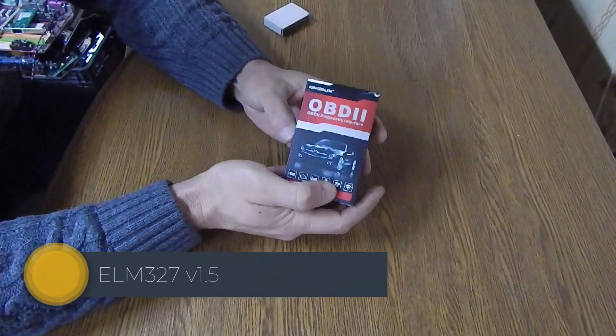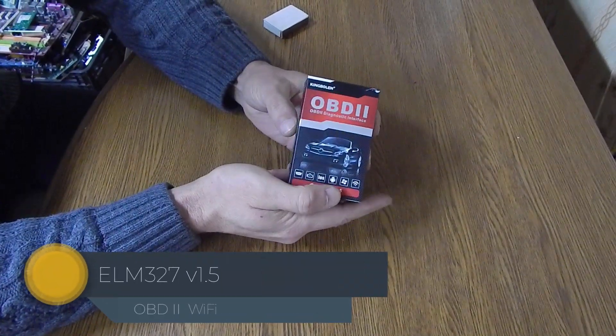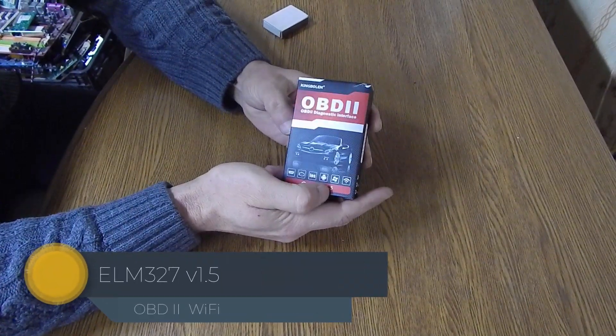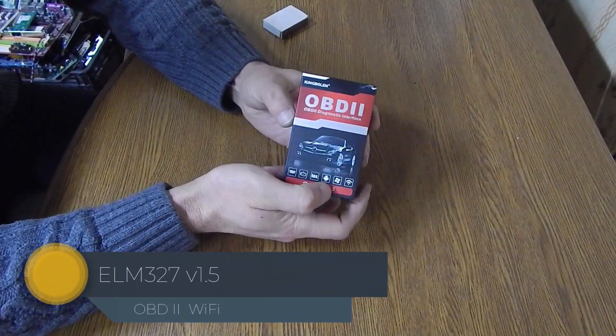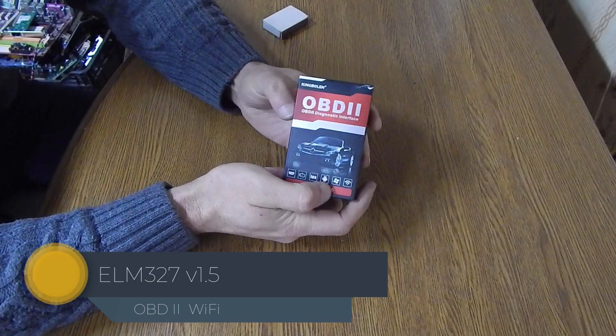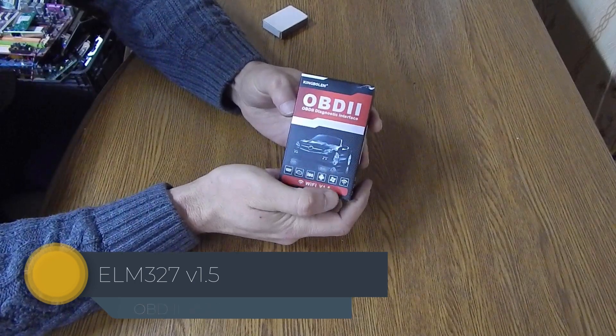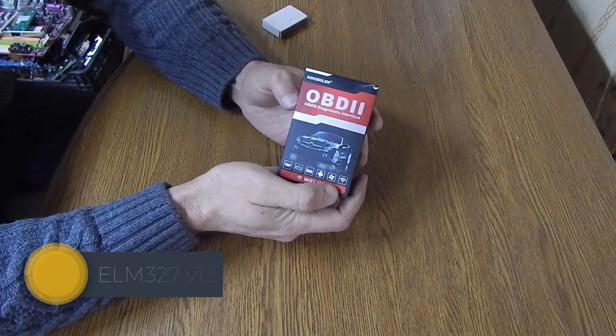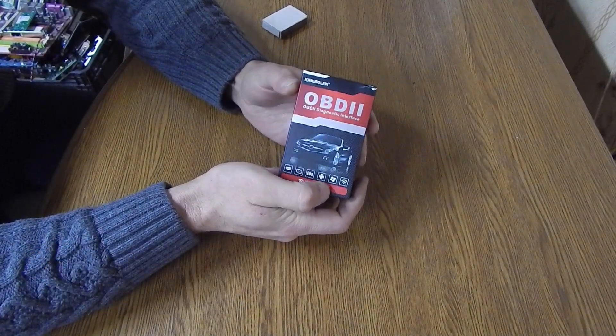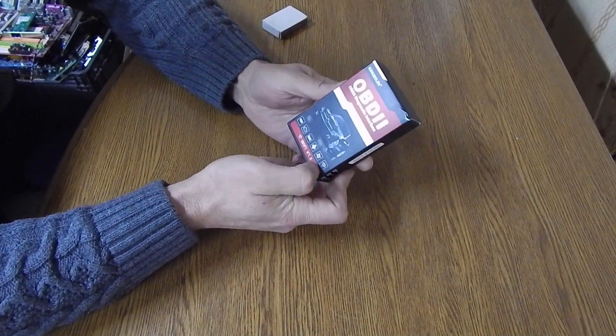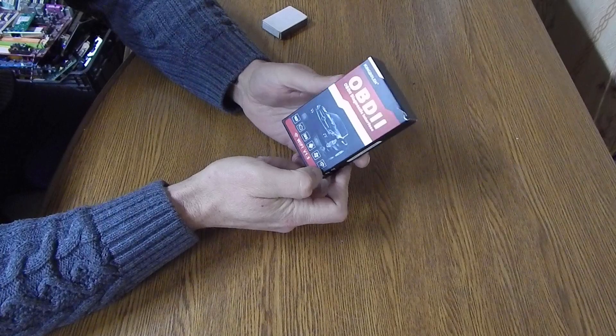Hello everyone. Today we are reviewing a diagnostic device 8M327. It was ordered in China. It came in a box like this.